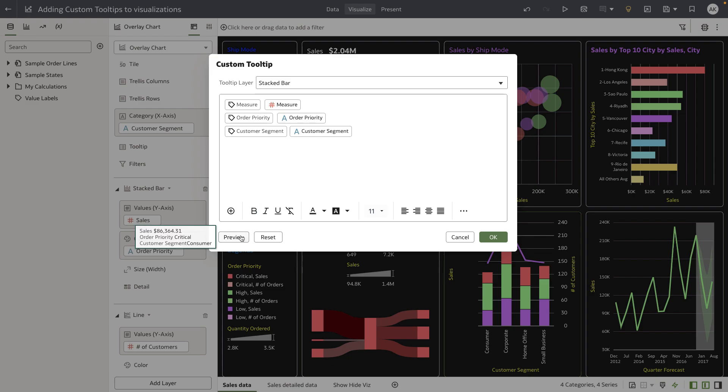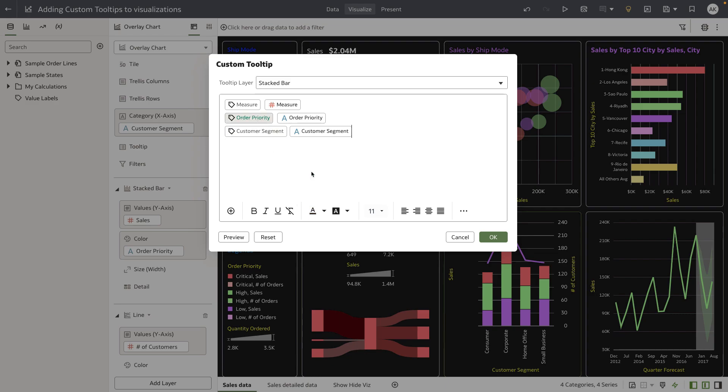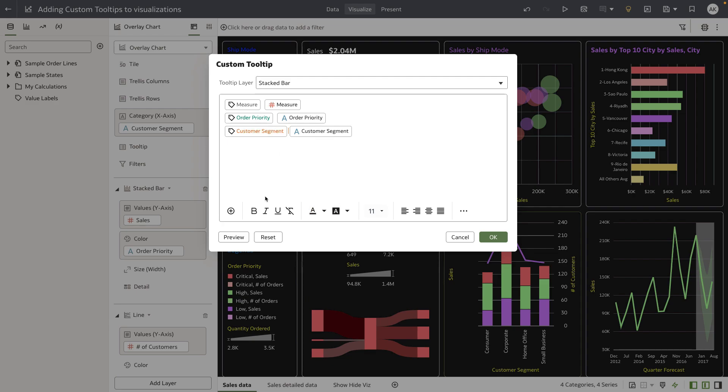Now, this is our default tooltip. Let's start modifying the custom tooltip. I'm going to format order priority and change its color to green, and change customer segment to orange. You can see the preview reflects the changes you've made.